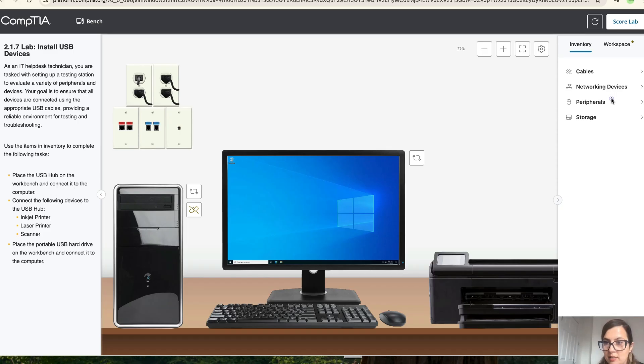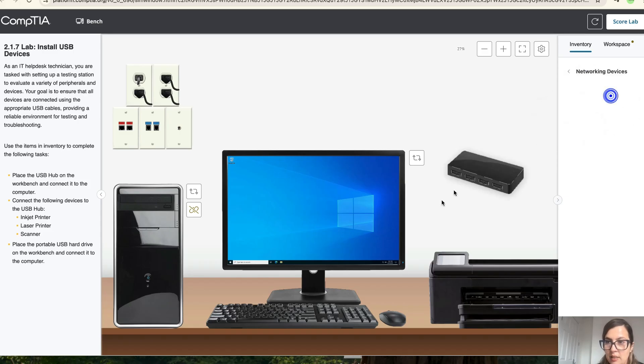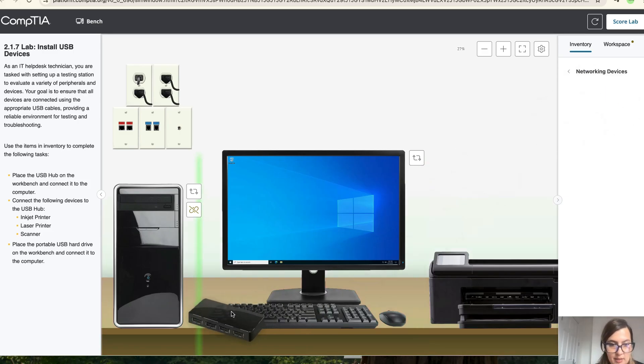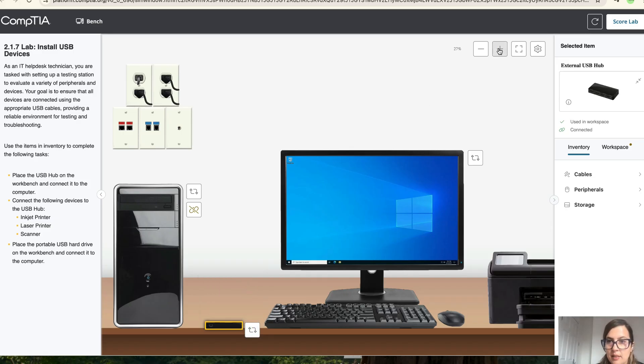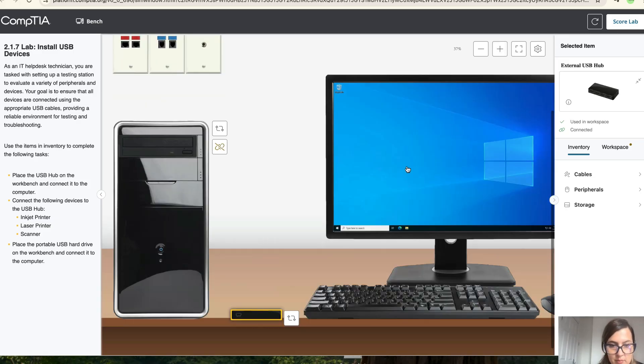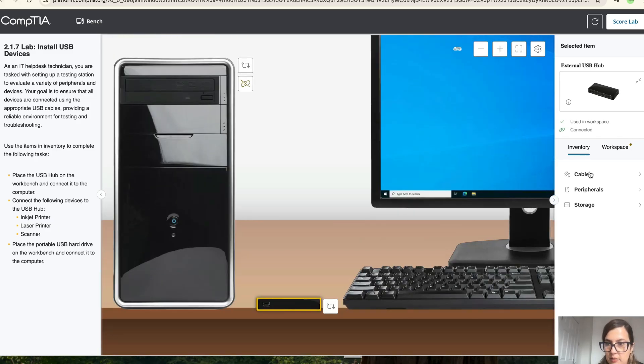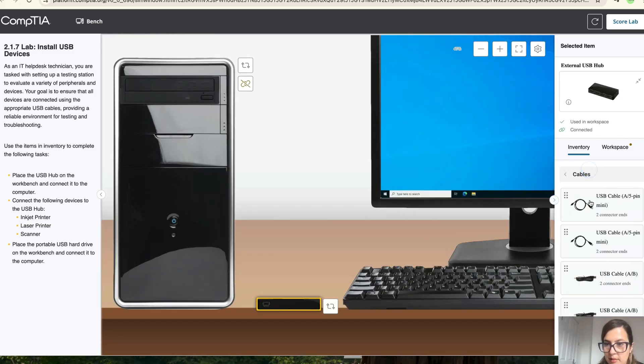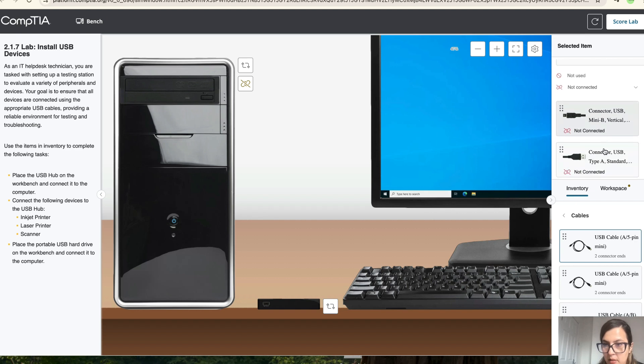Let's go to network devices. So let's take the external hub, turn it to the back. Get closer so you can see properly the cable. Now, then click on cables and it's the A5 mini pin.